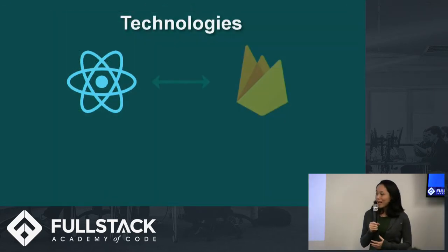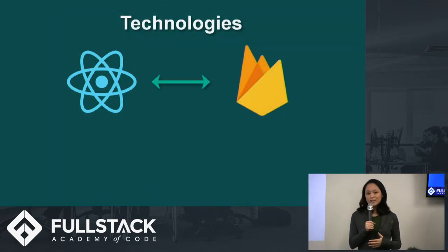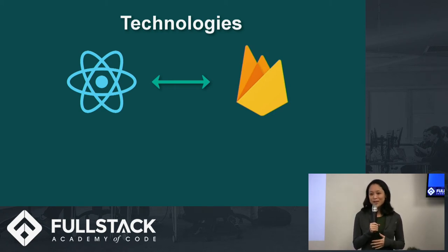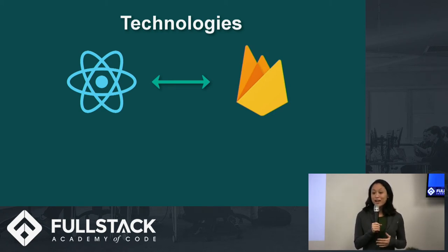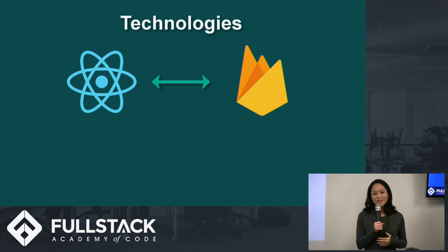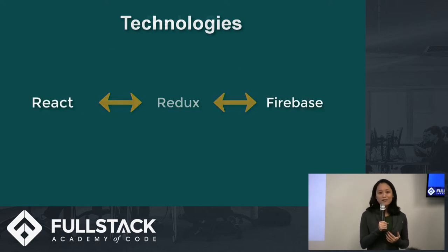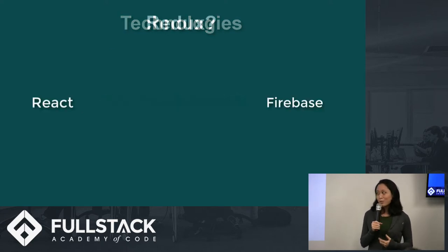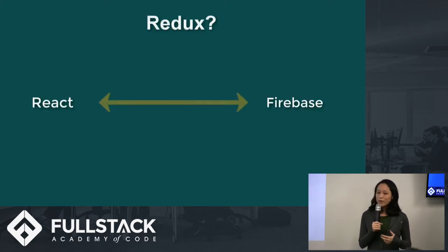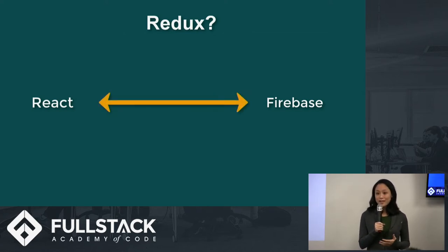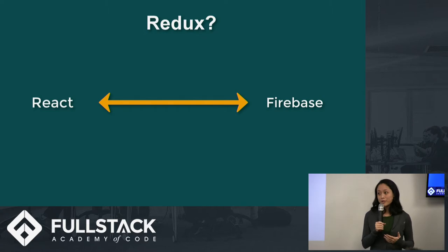For our tech stack, we use React on the front end and Firebase on the back end as our server and real-time database. We also took advantage of Firebase authentication for login via Google and Firebase hosting to deploy our app. We use React without Redux because we didn't feel a need for global state on the front end as Firebase is a state management tool.